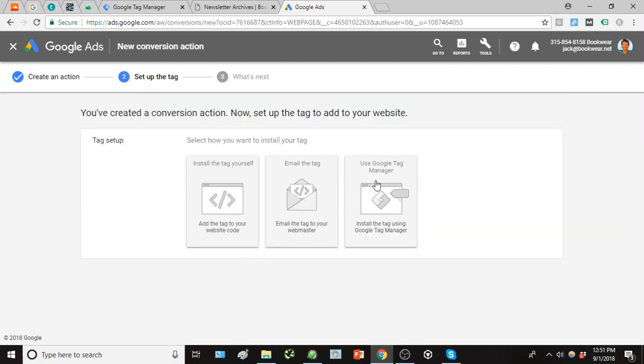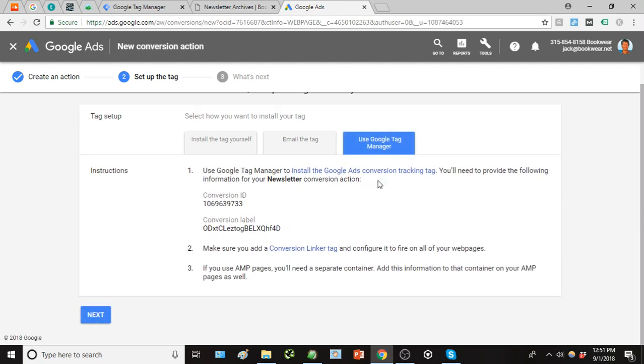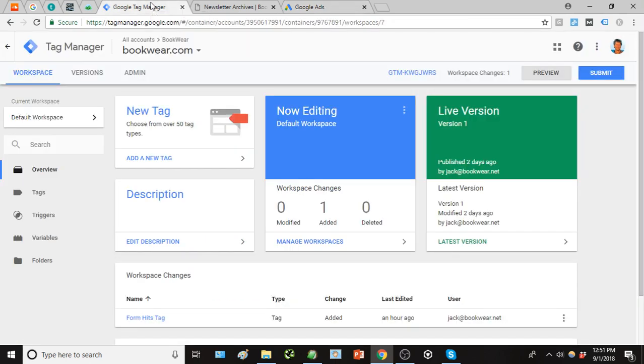So we'll get that set up. Again, we're going to use Google Tag Manager to set this up and we're going to head over there right after this. So here we have our conversion ID and our conversion label. These are two points of information that we're going to use to set this up in Google Tag Manager, so we're going to head over there real quick.